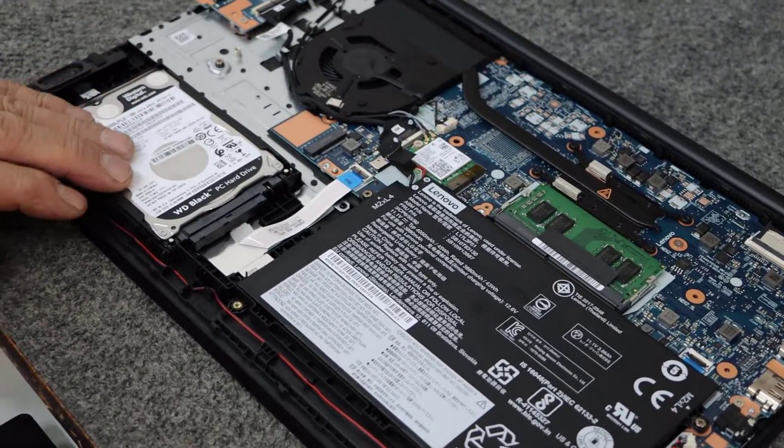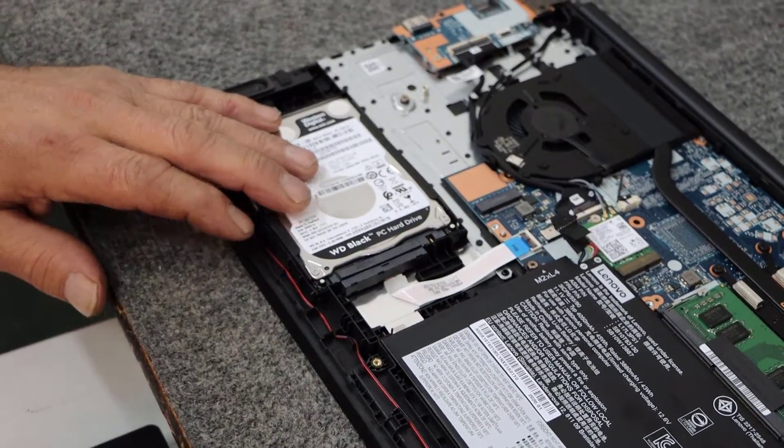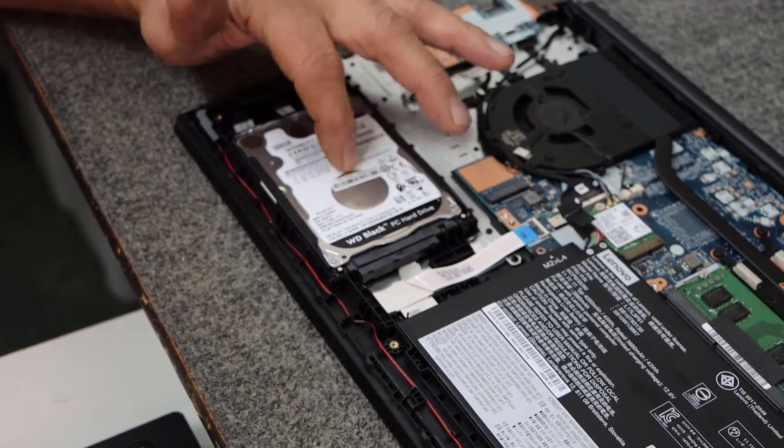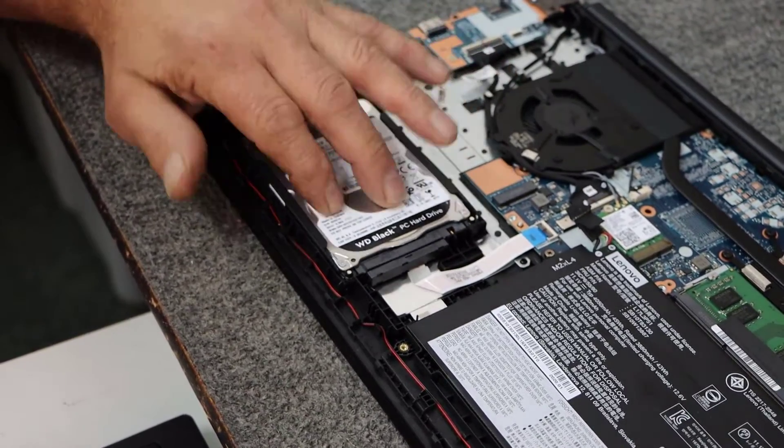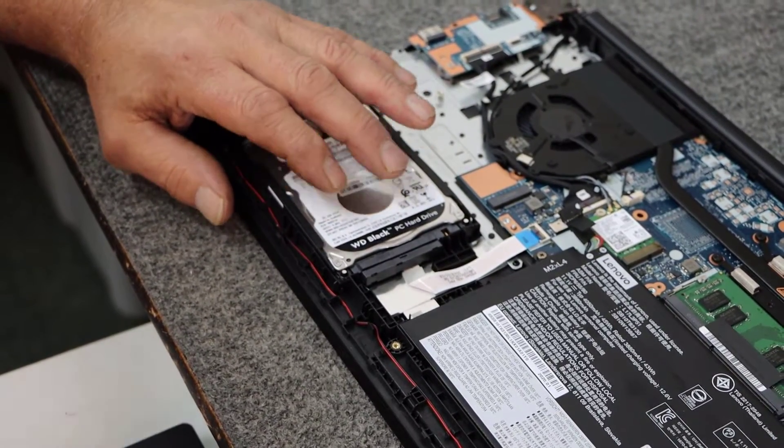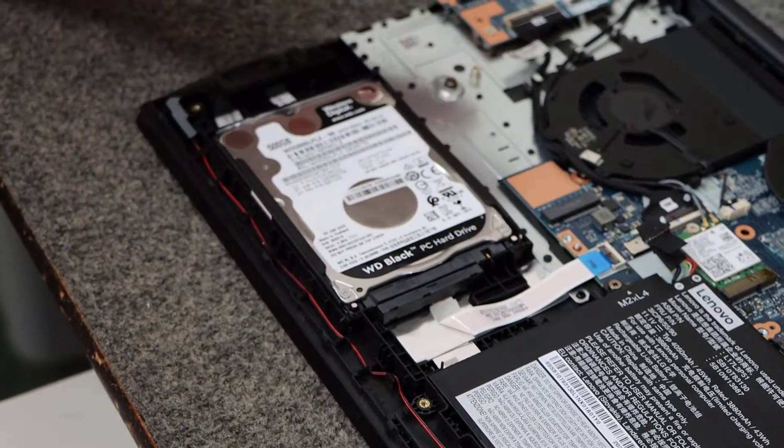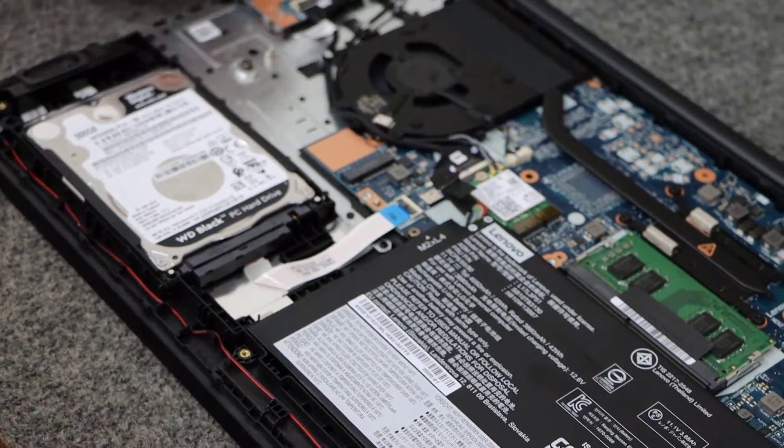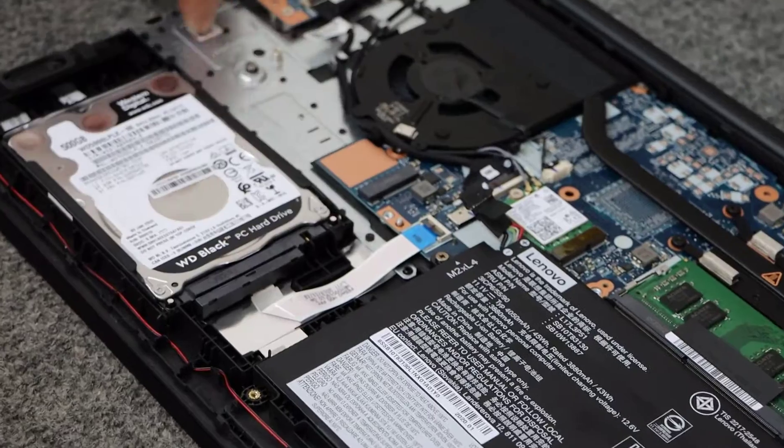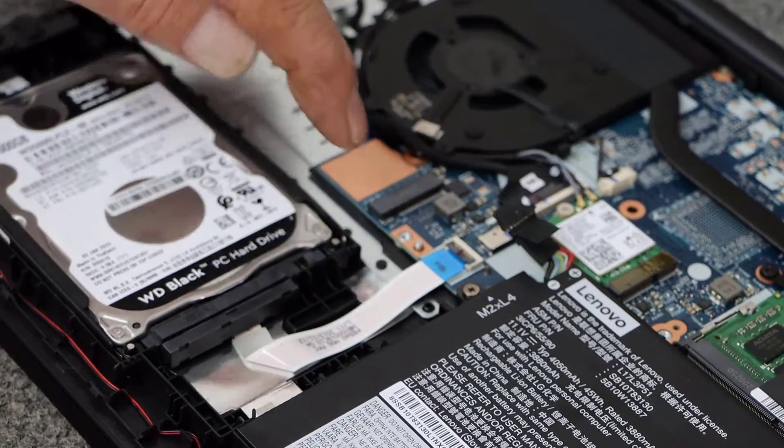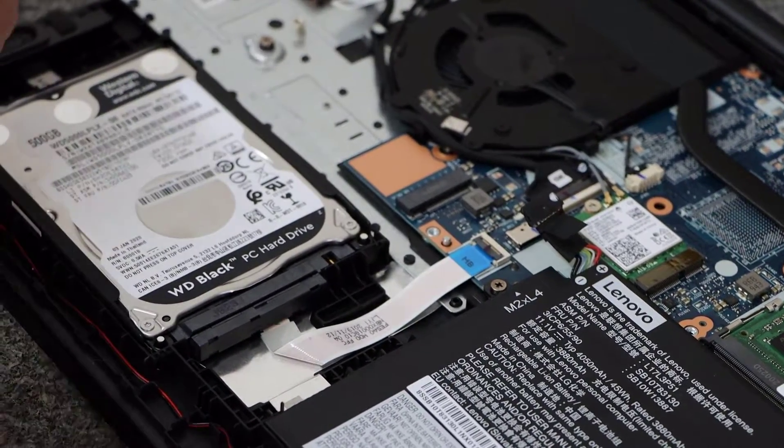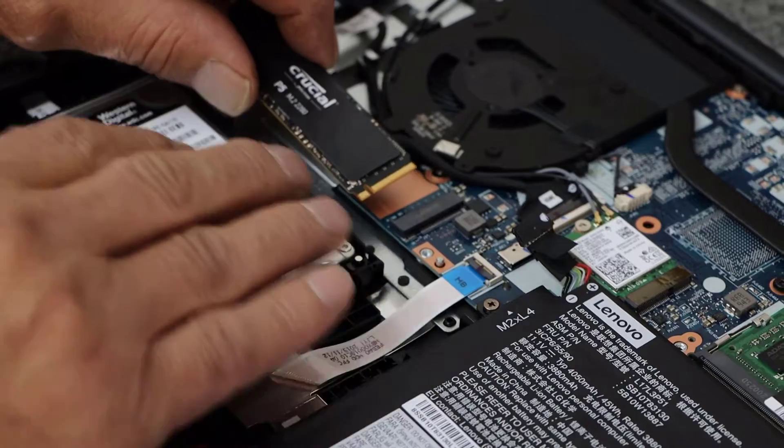So here's the 500 gig Western Digital. It's a black edition. It's a 7200 RPM hard drive, but nonetheless it's a hard drive. They're just not as fast, of course, as an SSD. So here's our M.2 PCI Express slot, 2280, where I'm going to install my new NVMe drive.